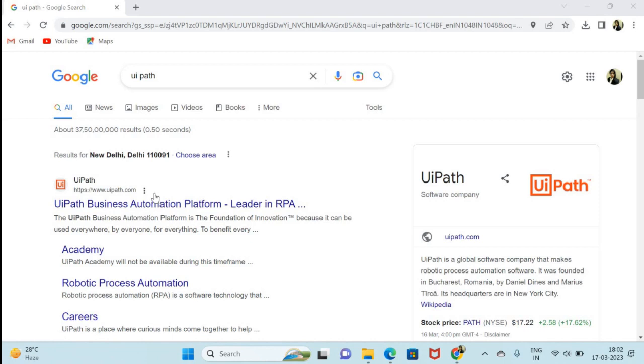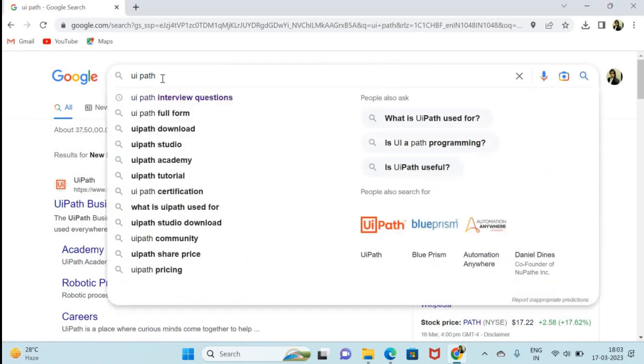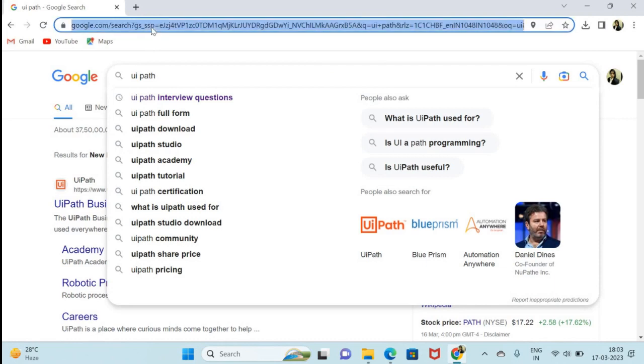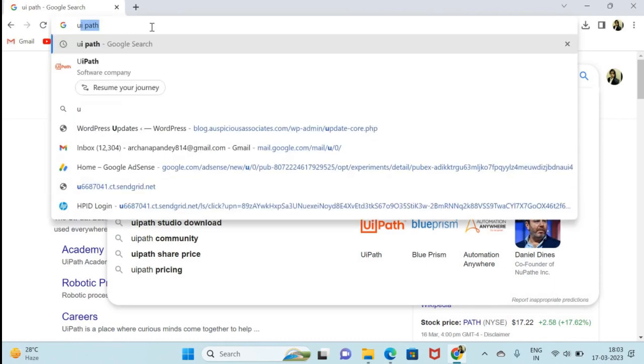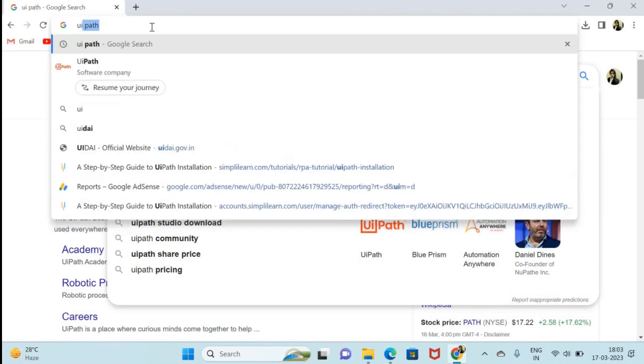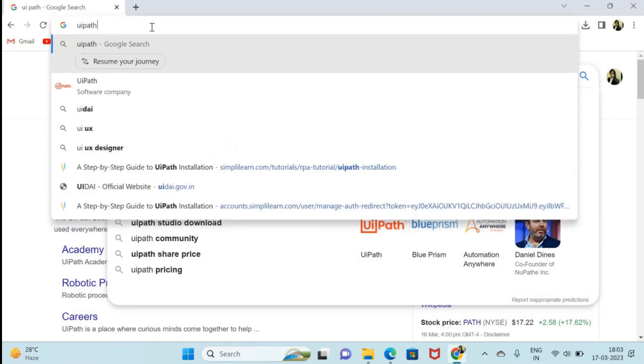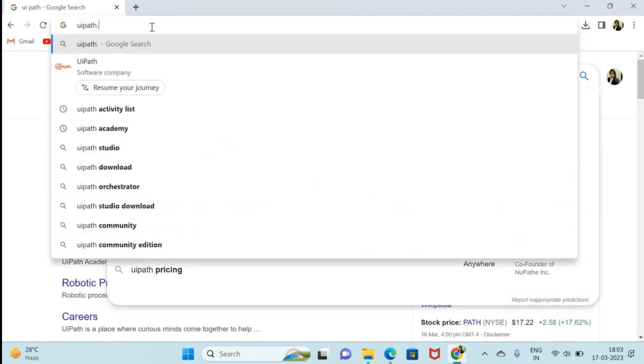In this video I will show you how you can install UiPath in your system. So first of all you have to go in Google Chrome and type here uipath.com.